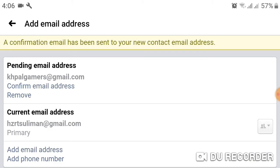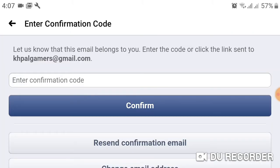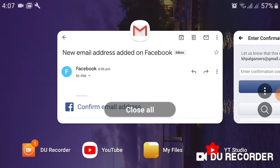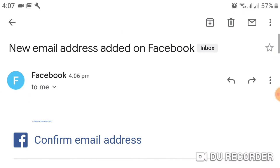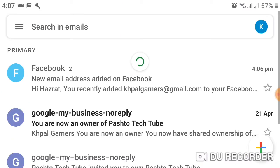A confirmation is needed now. Click on Confirm Email Address and enter the confirmation code — your confirmation code will be sent to your email. I want to open my Gmail to get the confirmation code.